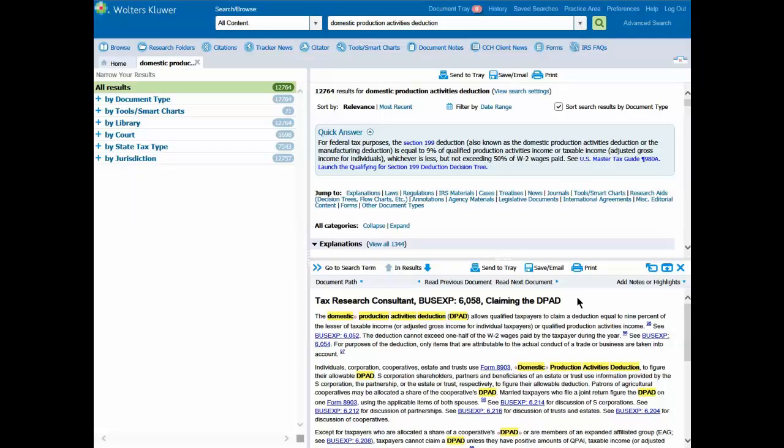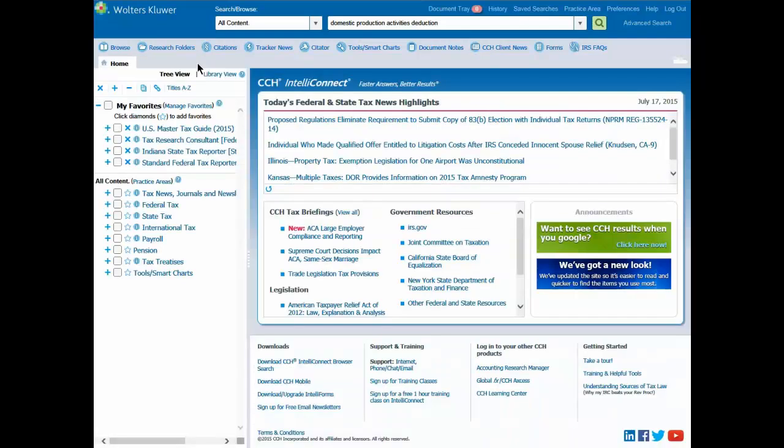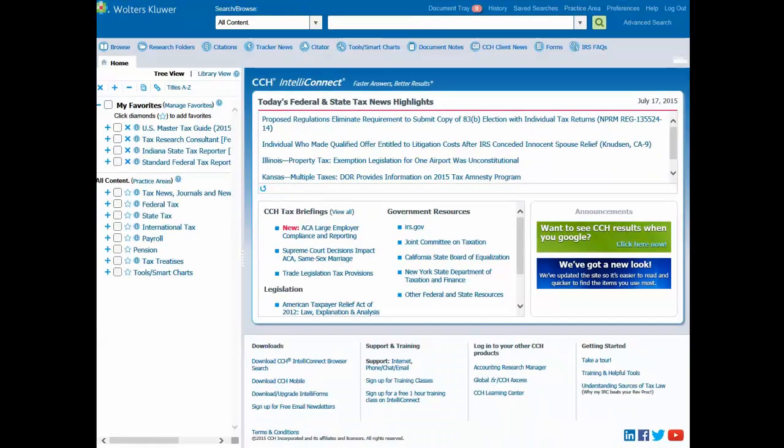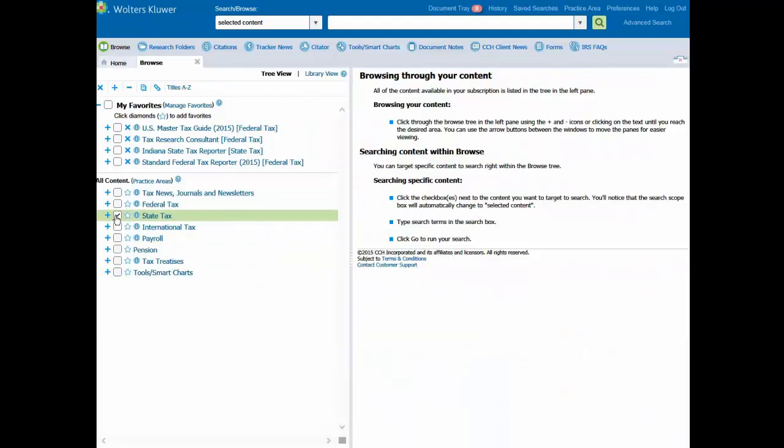Let's close this search and then do a search for selected content. For selected content, let's target our state tax library. Now let's move to the search bar, and let's type in Allocation and Apportionment.